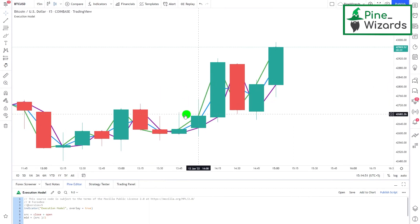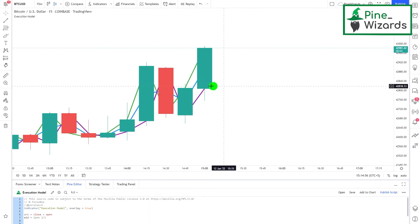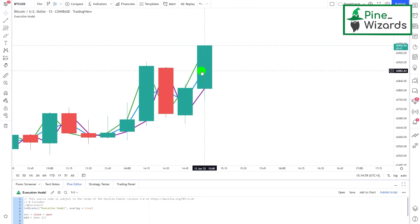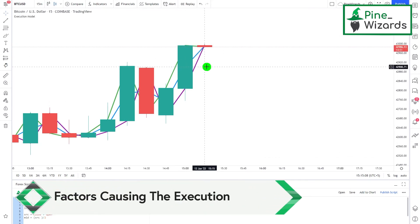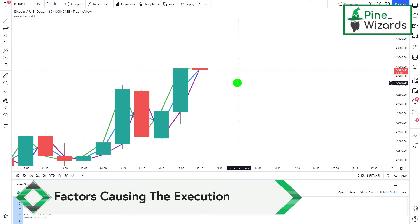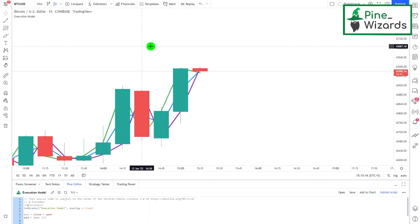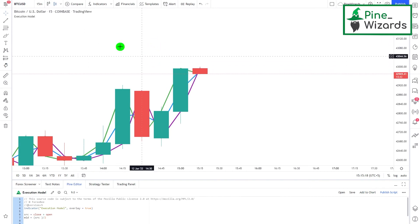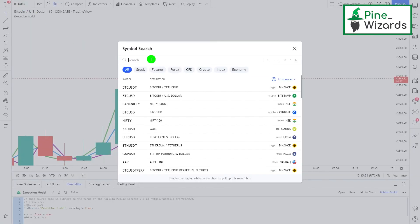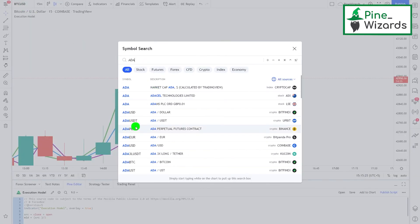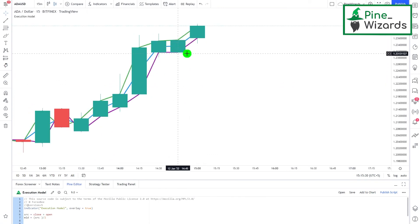To summarize: on a historical bar, PineScript code will execute only once per bar at the close of each candlestick. On a real-time bar, PineScript code will execute every time there is a change in volume or price. Now let's talk about the different factors that cause PineScript code to execute. PineScript code executes whenever we apply the indicator to the chart, and whenever a new symbol is loaded — for example, if I change from BTC to ADAUSD, the PineScript code will execute once again.